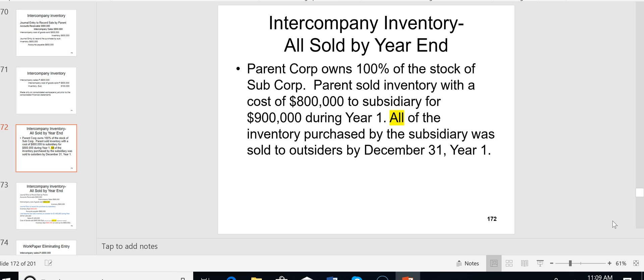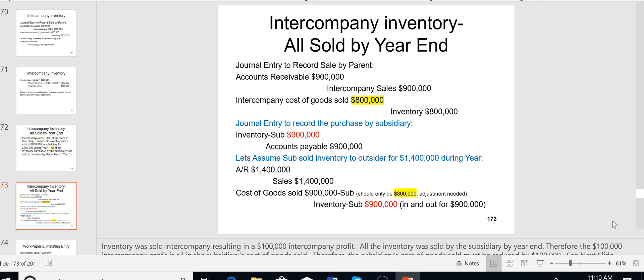Now consider a different scenario: what if all of the inventory purchased by the sub was sold to outsiders by year-end? We still need to eliminate the $100,000 profit. The separate entries are the same — the parent records intercompany sales of $900,000 and COGS of $800,000, and the sub records a $900,000 inventory purchase. But the sub then sells all of it, so the inventory is gone.